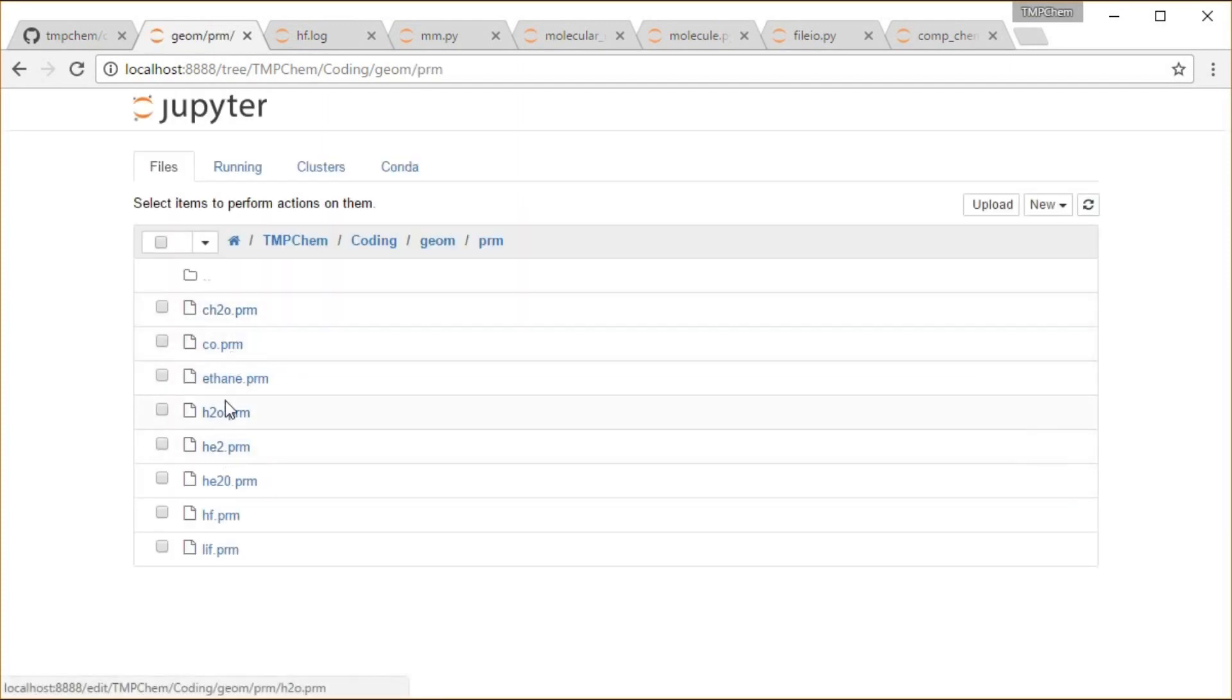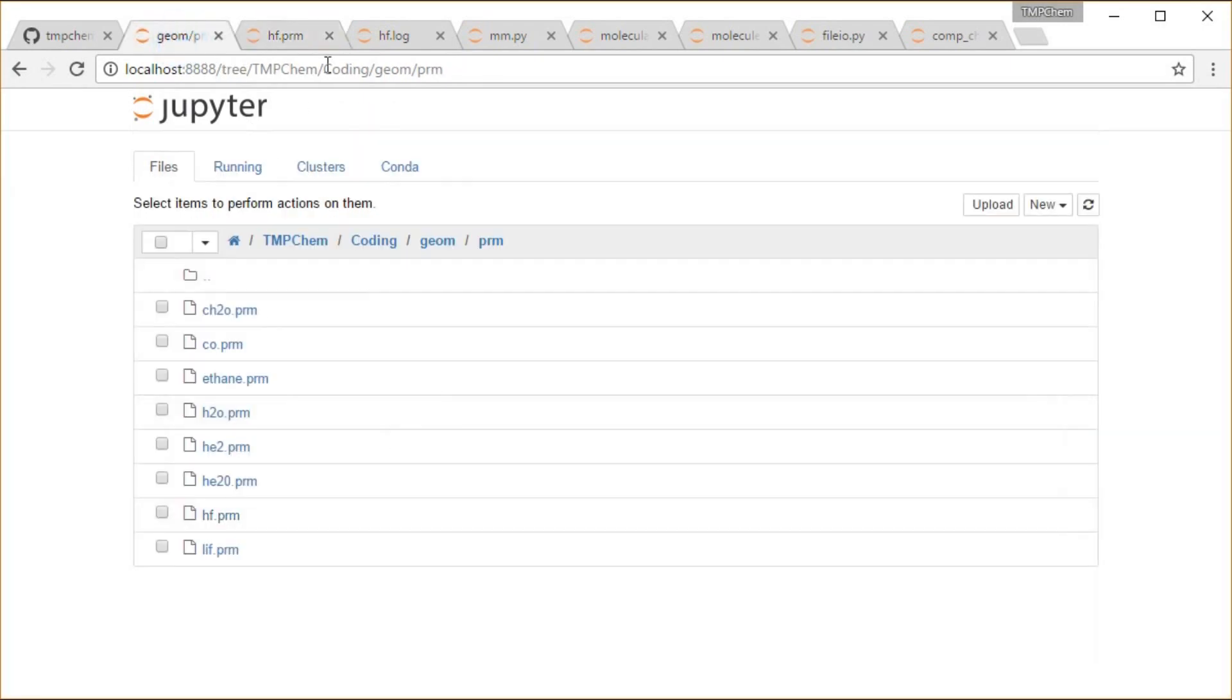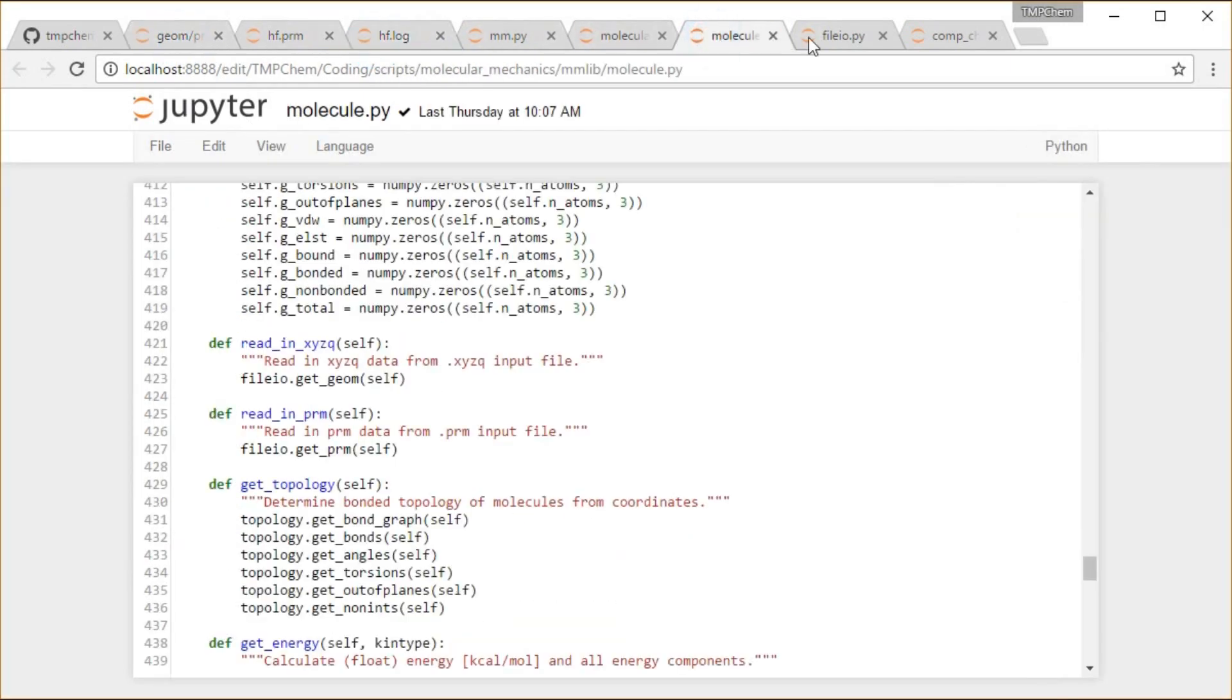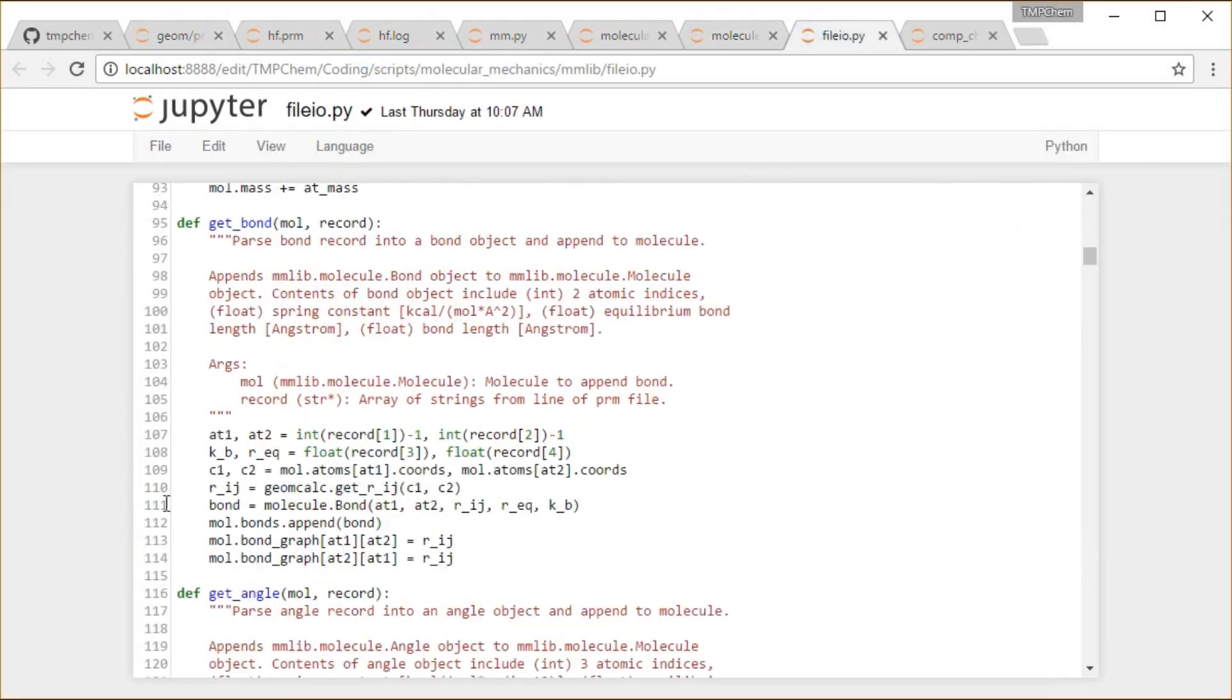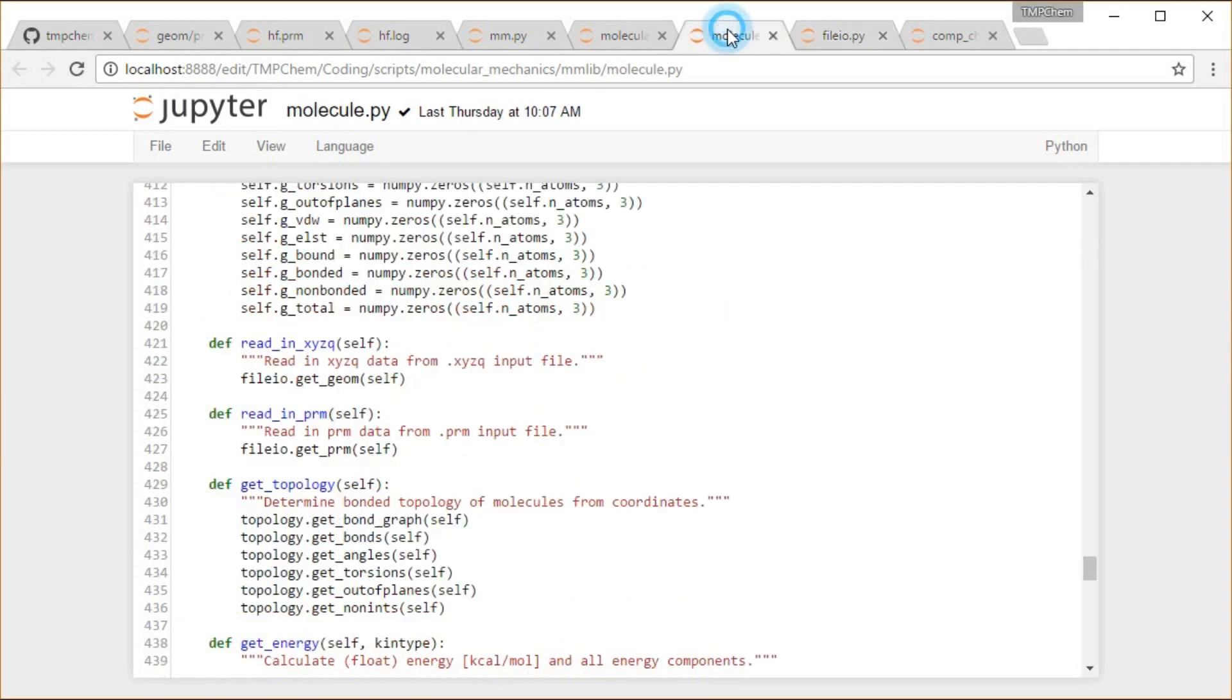Let's take a look at this one which is going to be hf.prm, remind ourselves what this looks like. So we have bond one two, spring constant, equilibrium bond length. It's going to be reading in from the values in the line what the atomic index is, what the parameters are, and then getting me a bond object, appending that to the molecule, etc. So that's how it's reading it in.